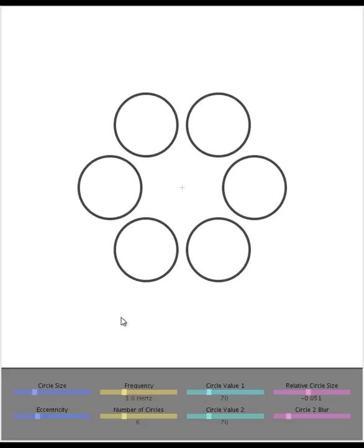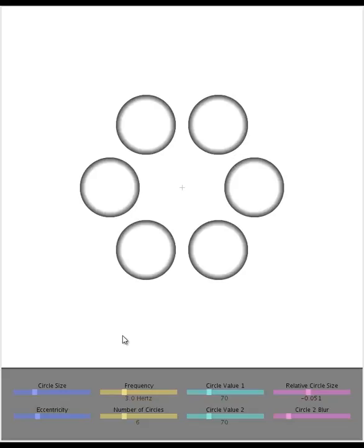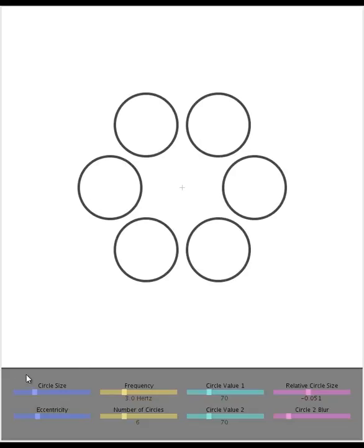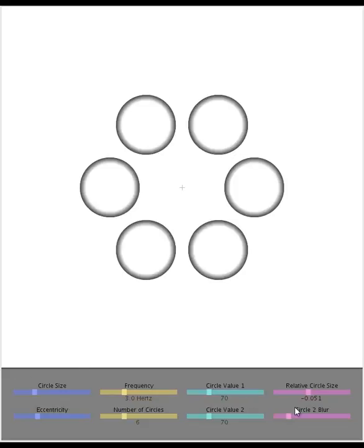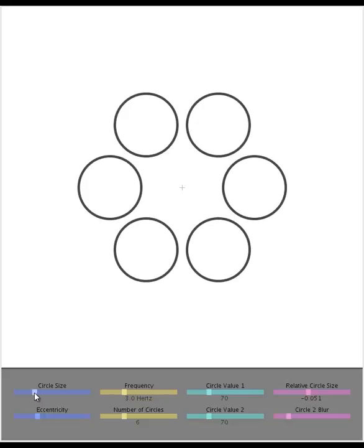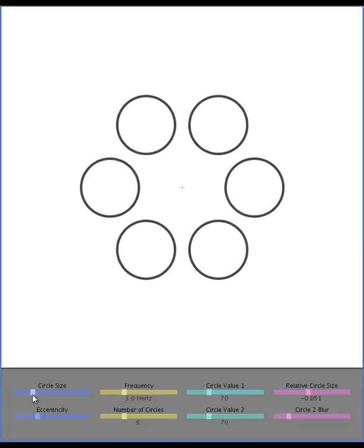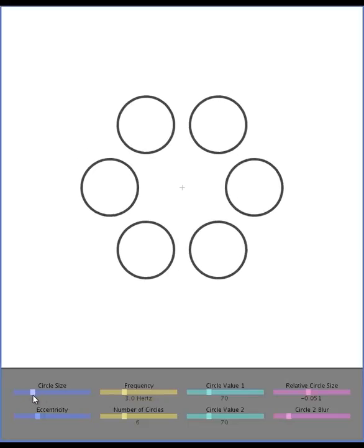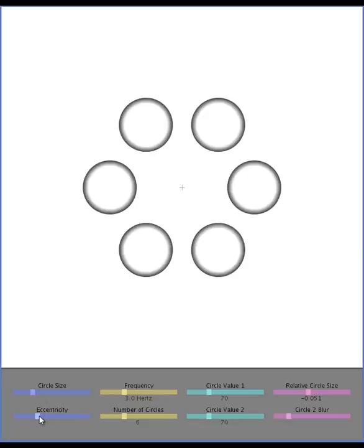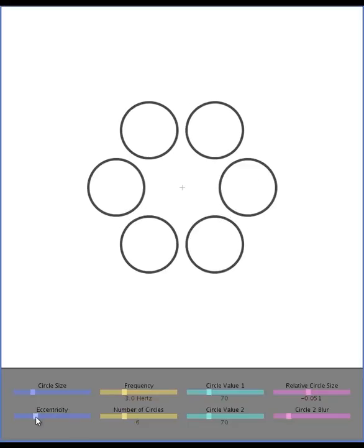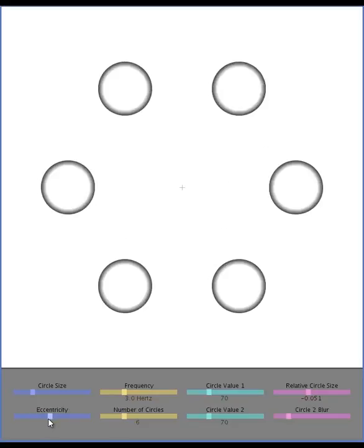So I made this little sketch to play around with this effect. You can change various parameters with these sliders down here. You can change the size of the circles, change their eccentricity, how far away they are from the center.